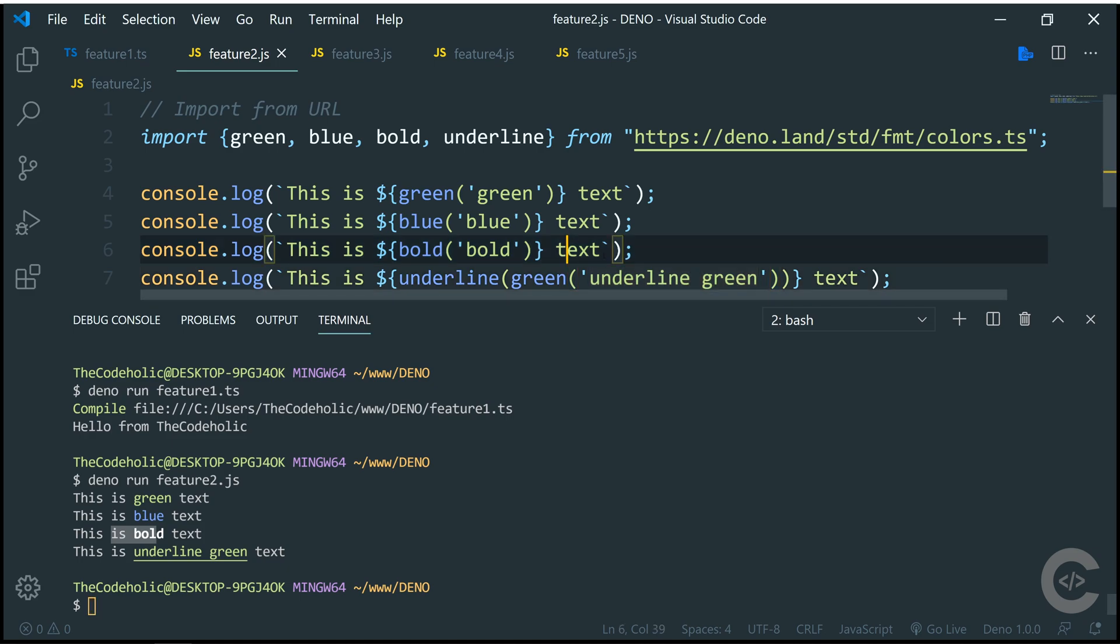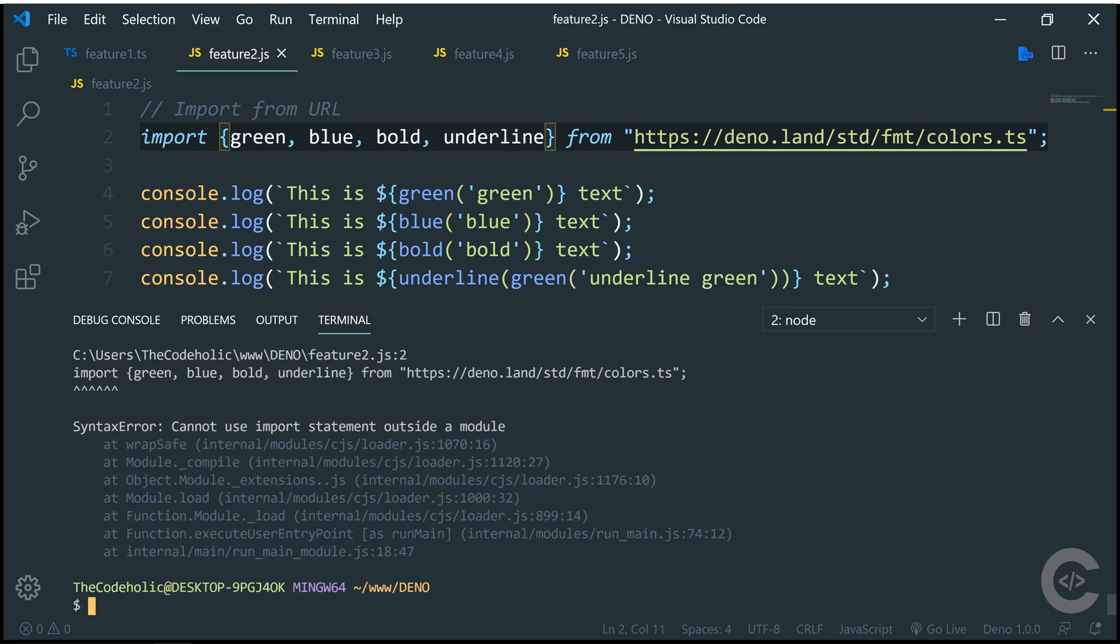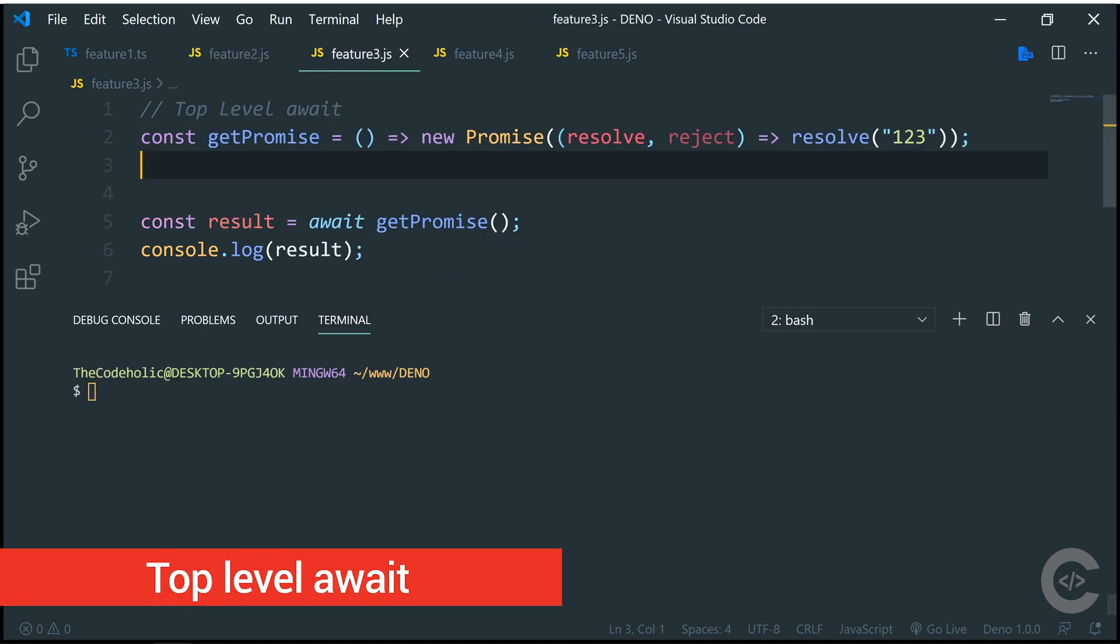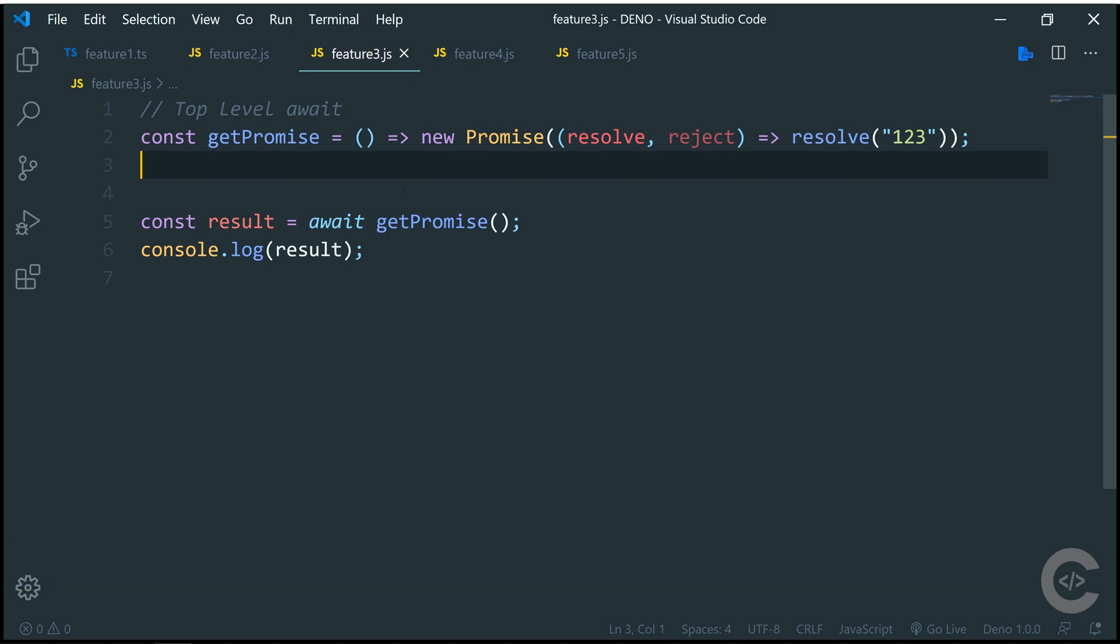But the purpose of this file is to show that we can actually import code from remote. If I run this file using Node.js, node feature2, I see the following error: Cannot use import statement outside the module.